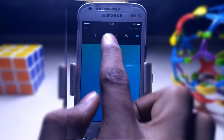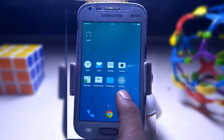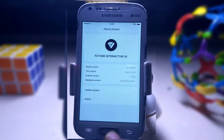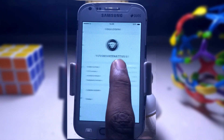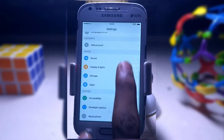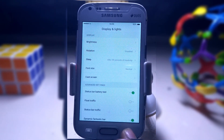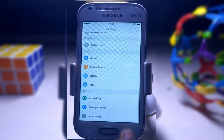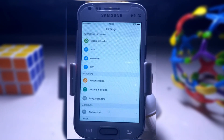You can see its notification bar. Let me go to settings and about phone. Here you can see FIUI Future Interactive UI running on 4.4.0, that's Android KitKat. It's smooth and you can find a couple of options here to customize your device.